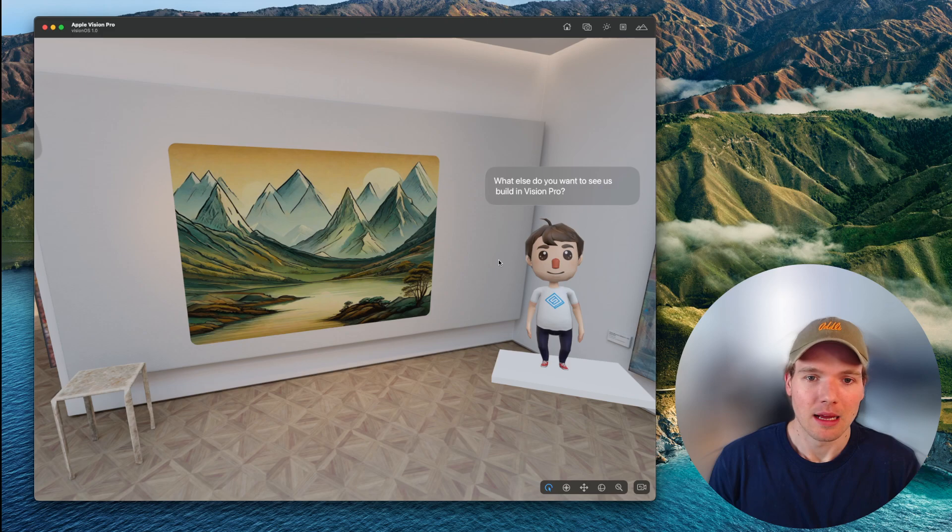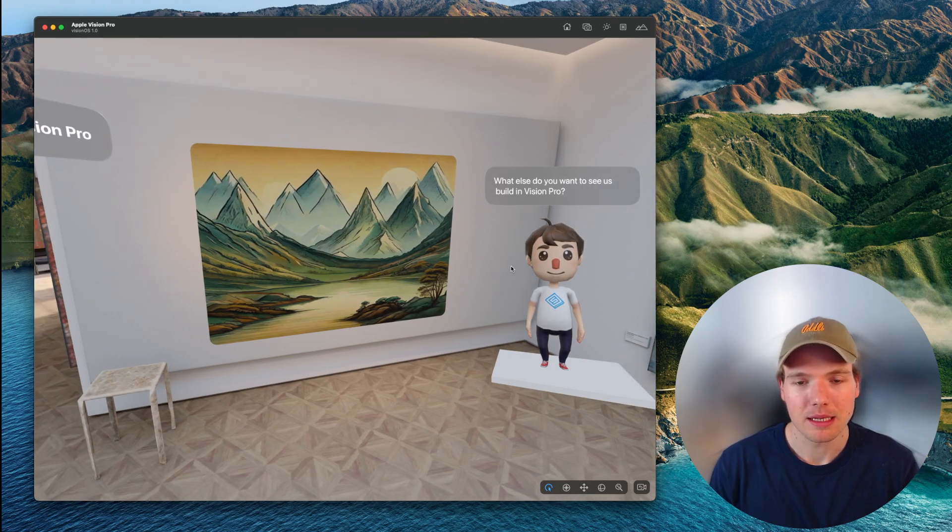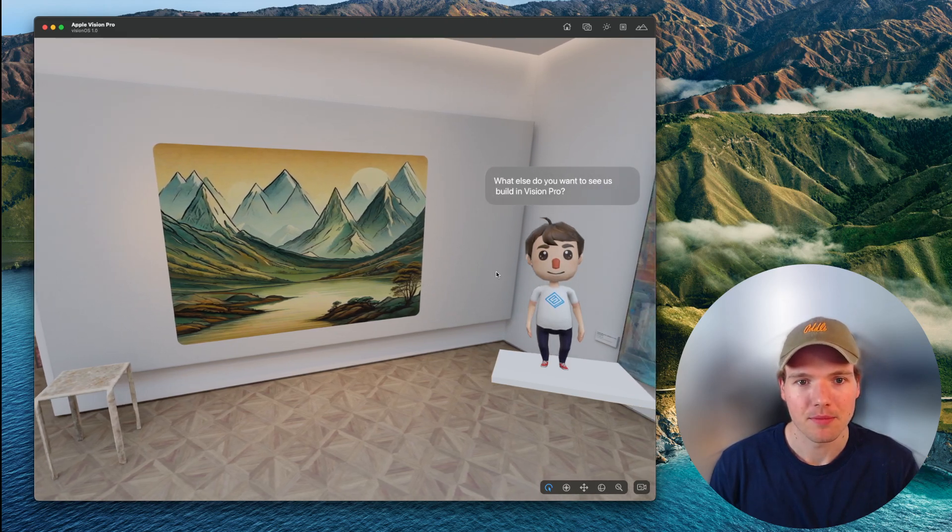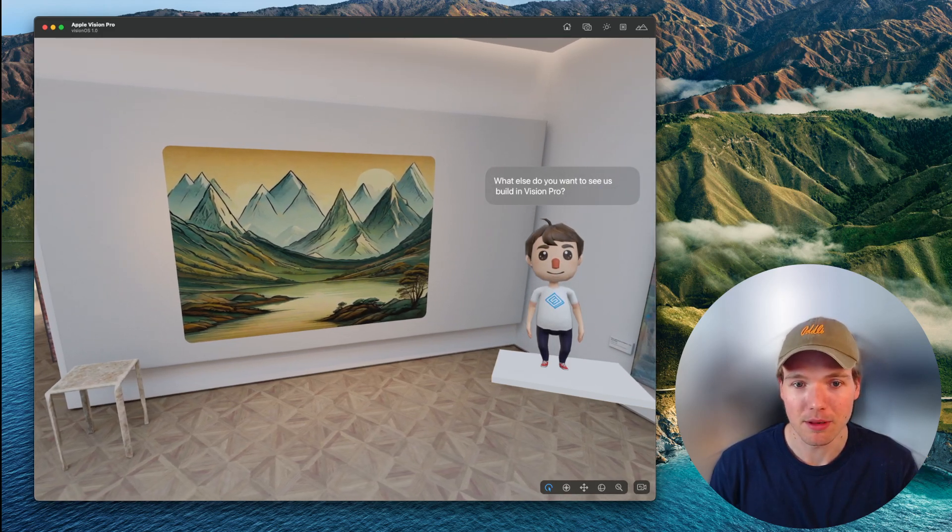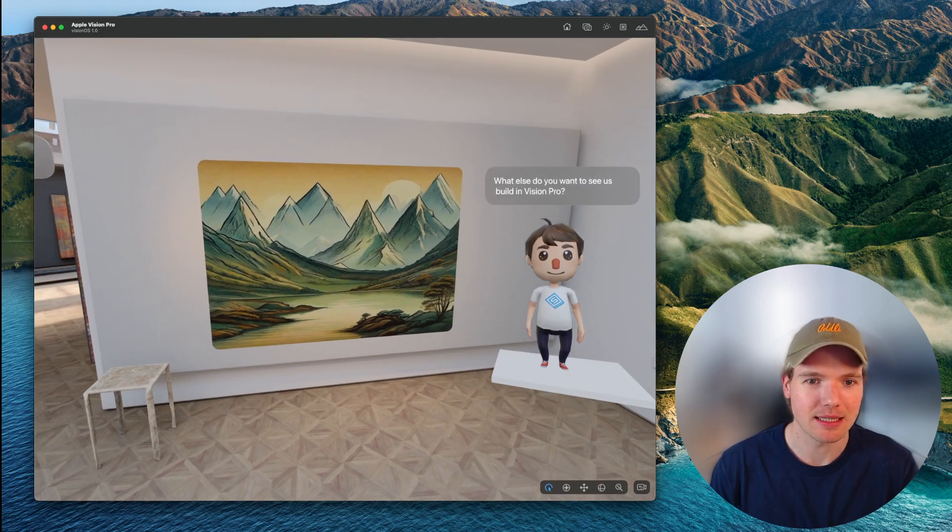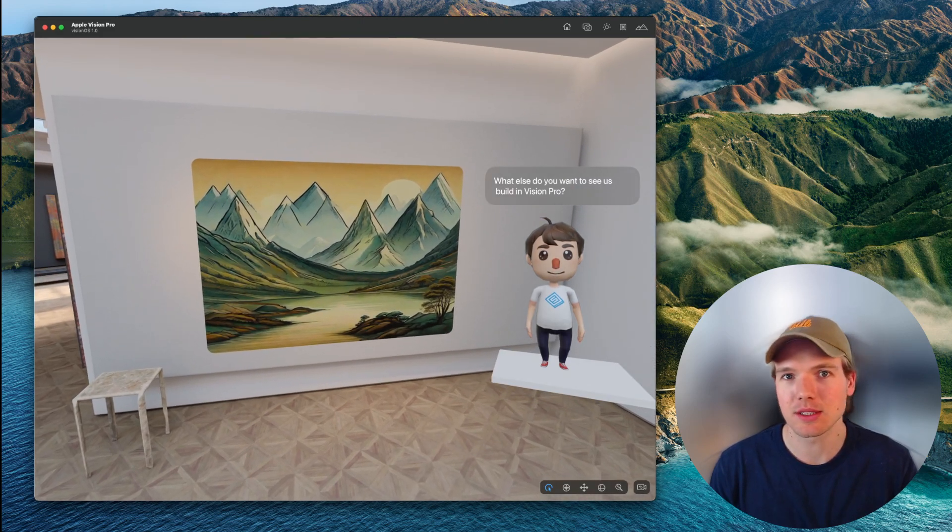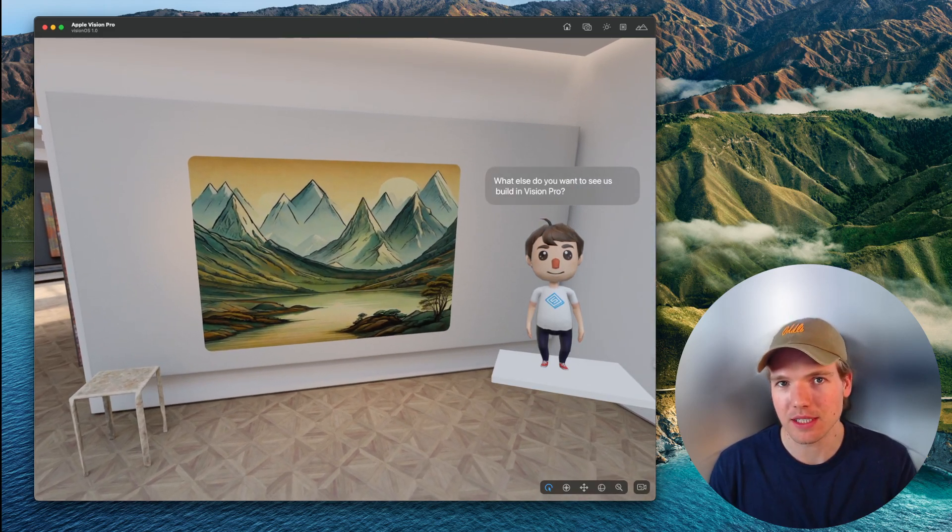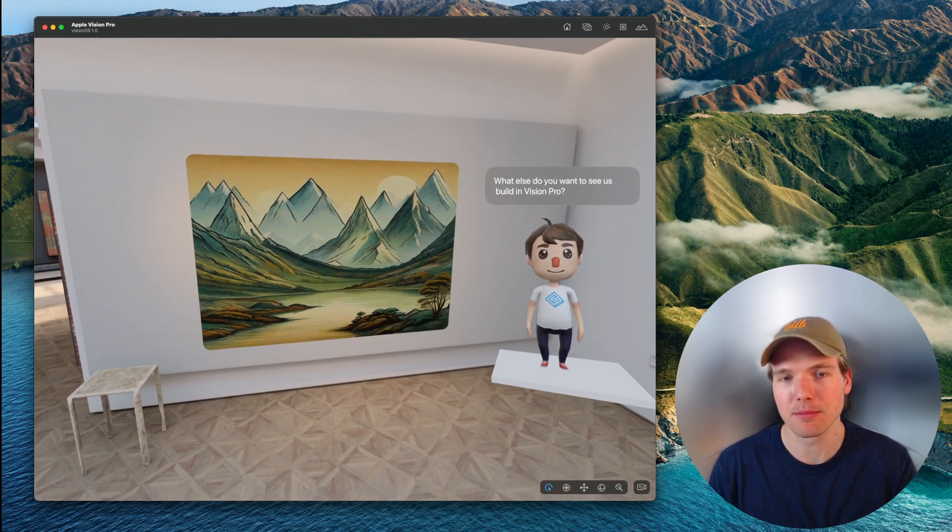The app is simple but quite neat because it introduces us to a lot of the foundational building blocks for Vision Pro applications.